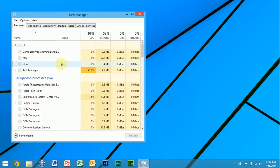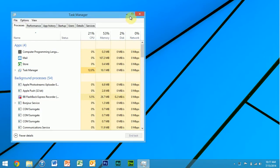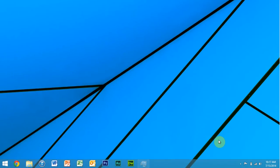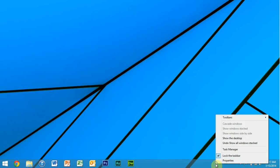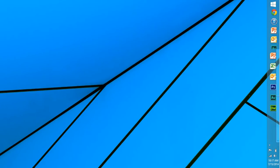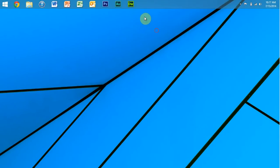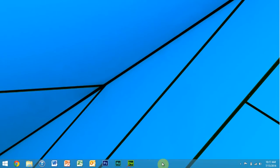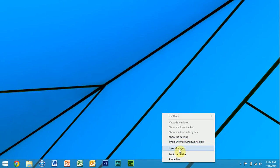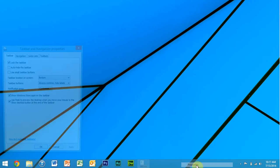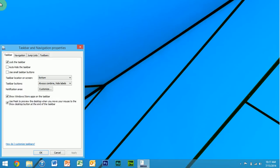And if you were to right-click, you see locking the taskbar, then you can move it if it's unlocked. I like it on the bottom though. And properties. And this is, again, pretty much the same as Windows 7 except for a few things.